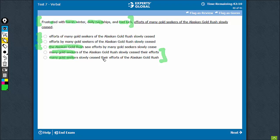They slowly seized their efforts of the gold rush. They didn't seize their efforts for the rush. They seized their efforts for the gold.